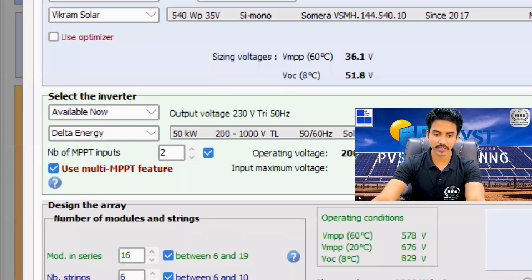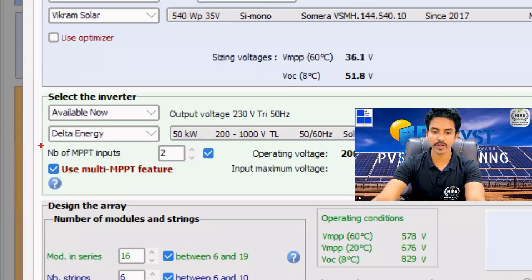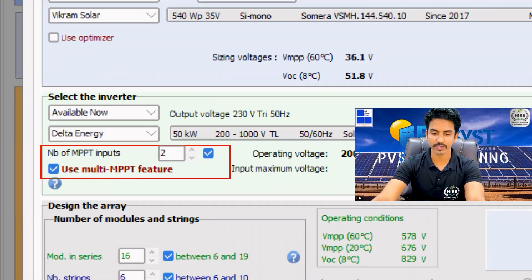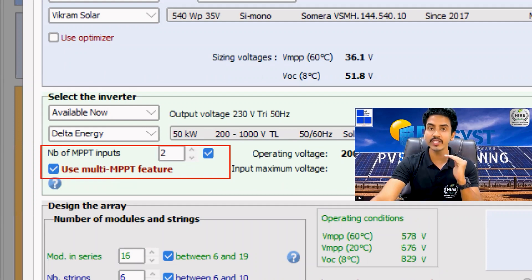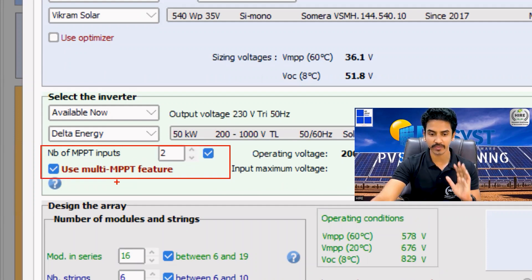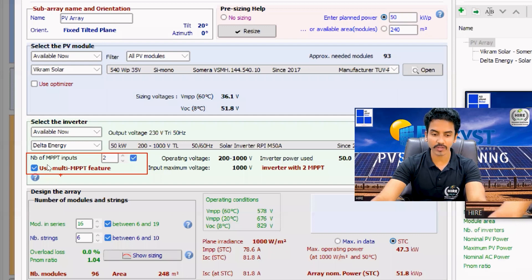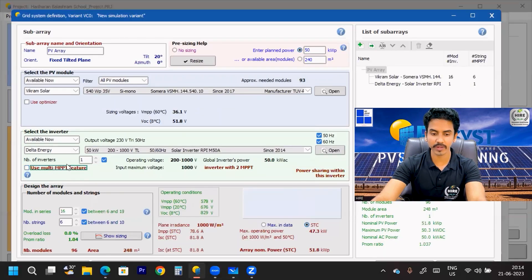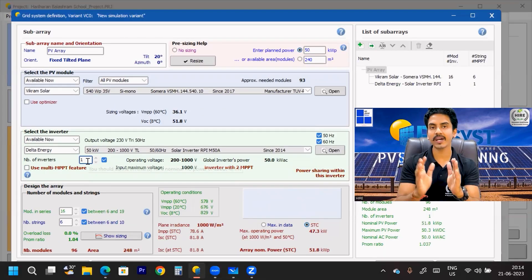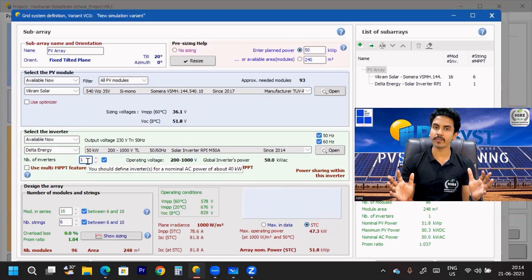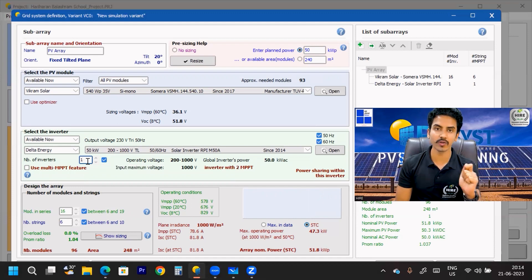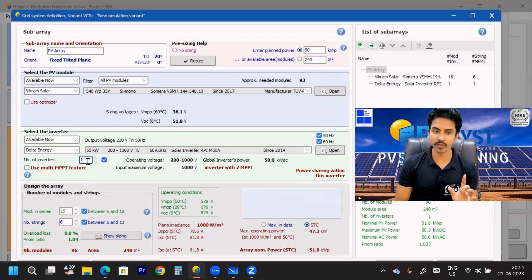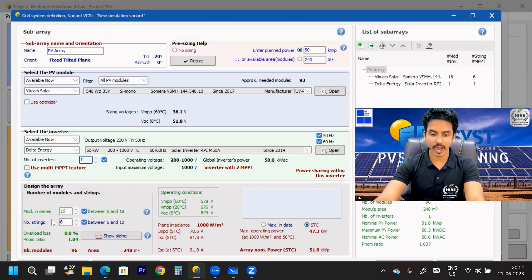Inside the MPPT option, most people get confused about what to choose — MPPT or multi-MPPT. In this case I am not going to use the multi-MPPT option. I have a 50 kilowatt plant and I want to use a single 50 kilowatt inverter, so I have used this 50 kilowatt one-inverter configuration. Now I need to consider the string configuration.